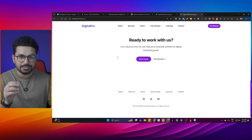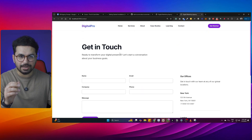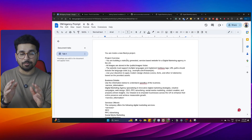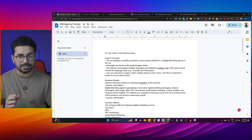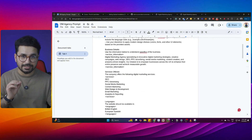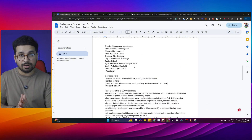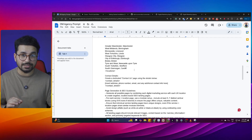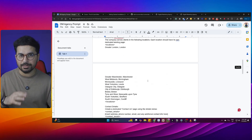Then we have this About Us page, then there is this Case Studies page, and of course this Contact Us page. The most important thing about this video is this prompt, because I have created a really detailed prompt for you. Using this prompt, we can create high-quality SEO-friendly business websites, and then you can customize this prompt as per your needs.